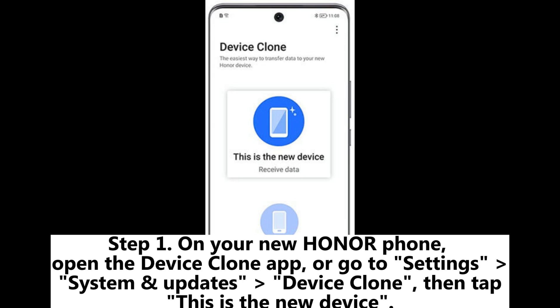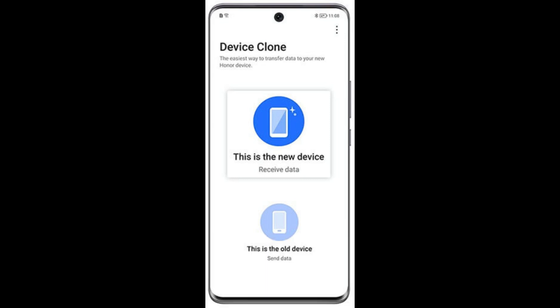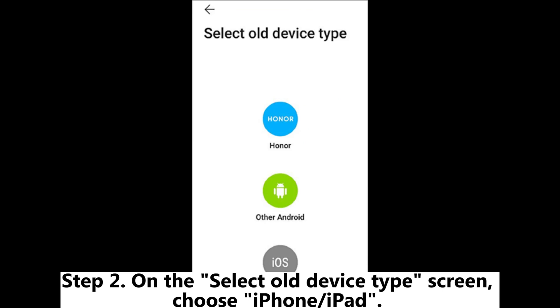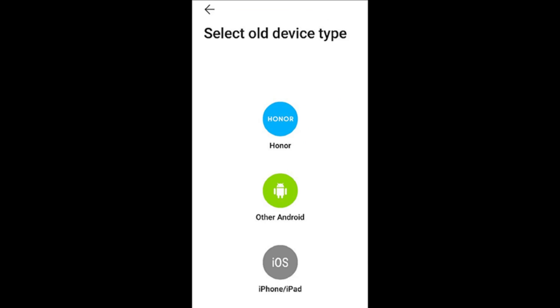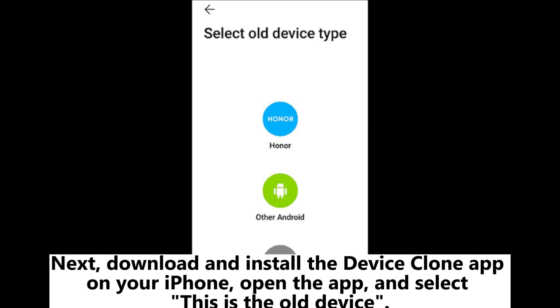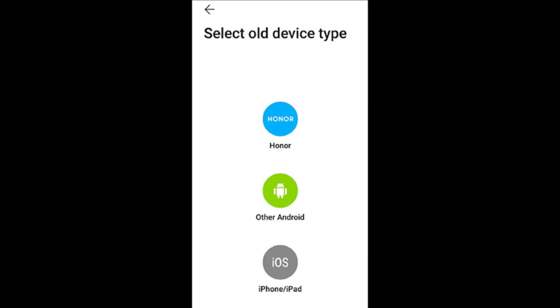Tap 'This is the new device.' Step 2: On the Select Old Device Type screen, choose iPhone/iPad. Next, download and install the Device Clone app on your iPhone, open the app, and select 'This is the old device.'